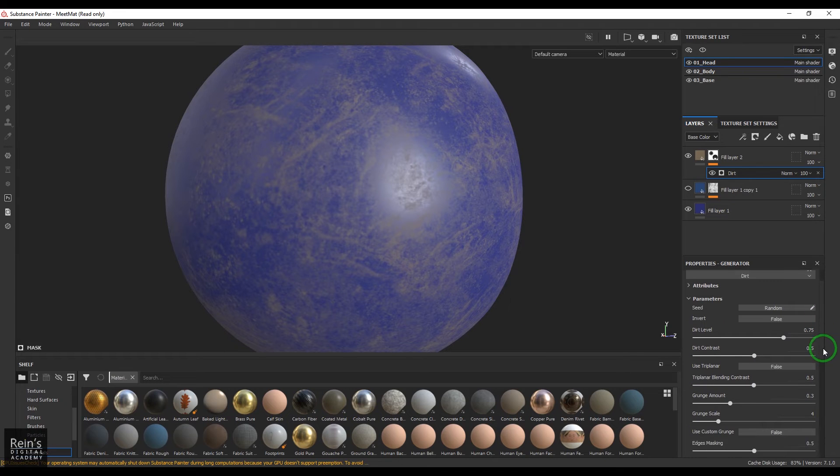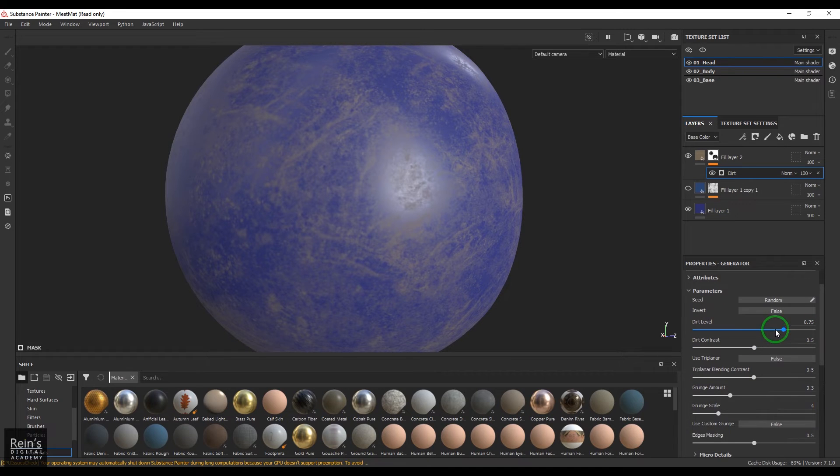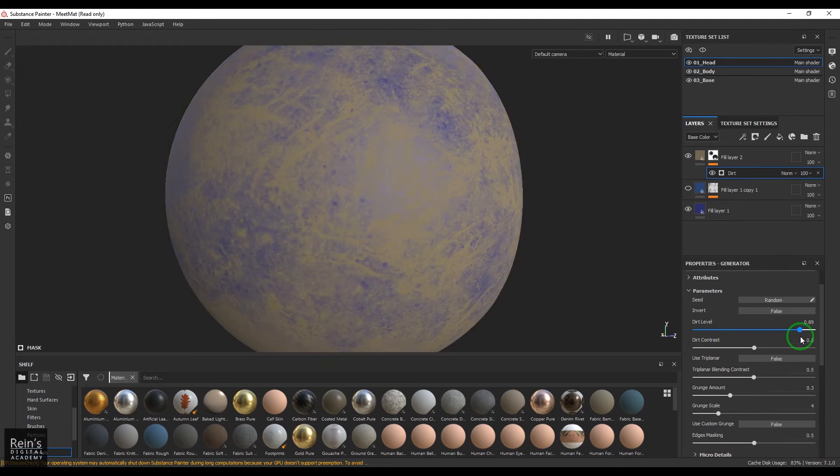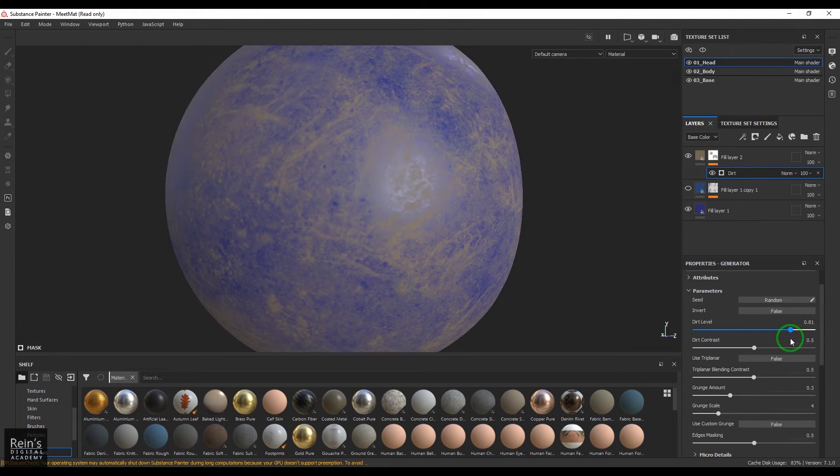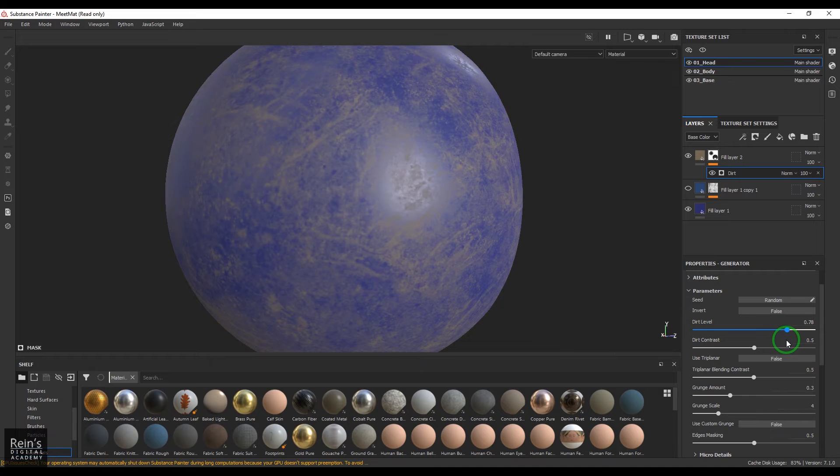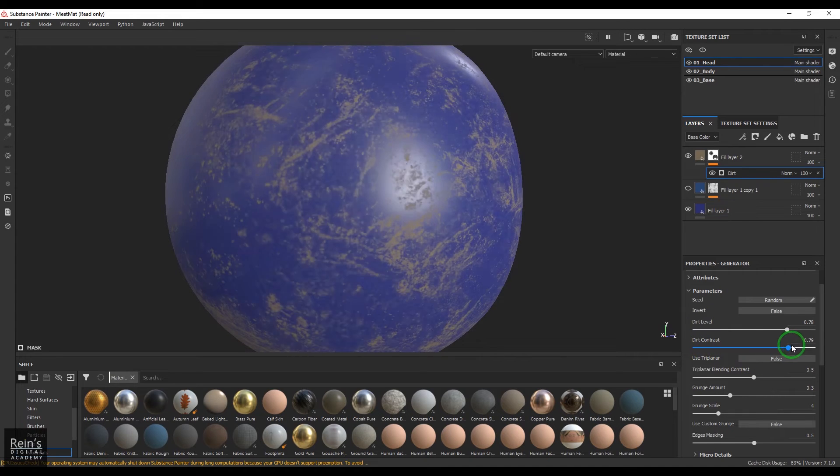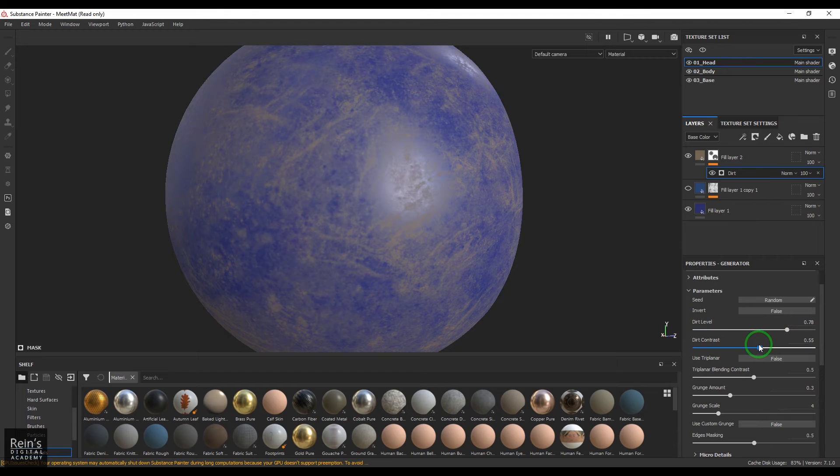And we have dirt level, you can control how much amount of dirt you want on the object. And then you have contrast, you can make it soft and make it highly contrast also.